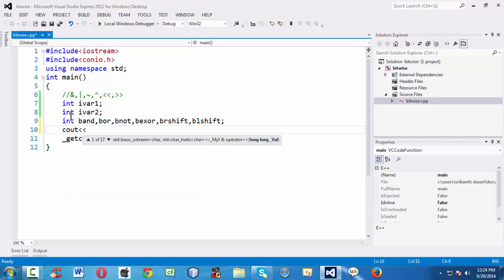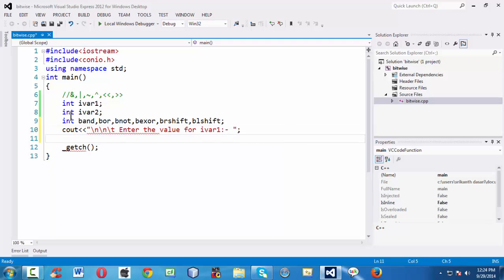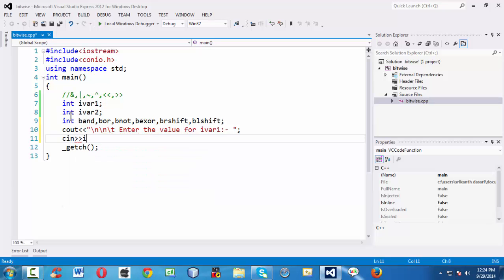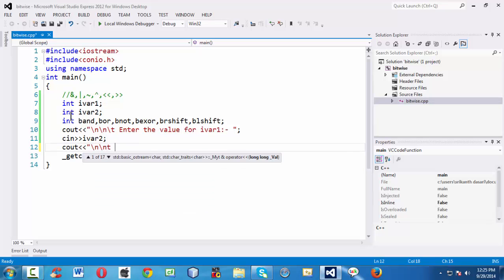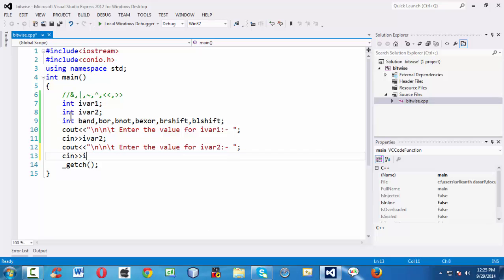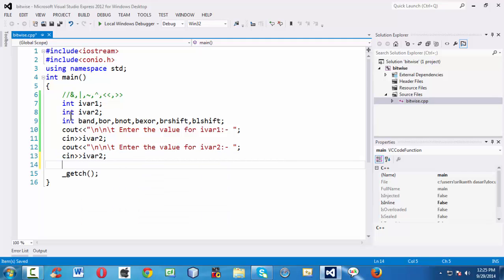Let us take input from the user. I am grabbing input for those two integer variables — entering the value for iWare1 and iWare2 using cin statements.